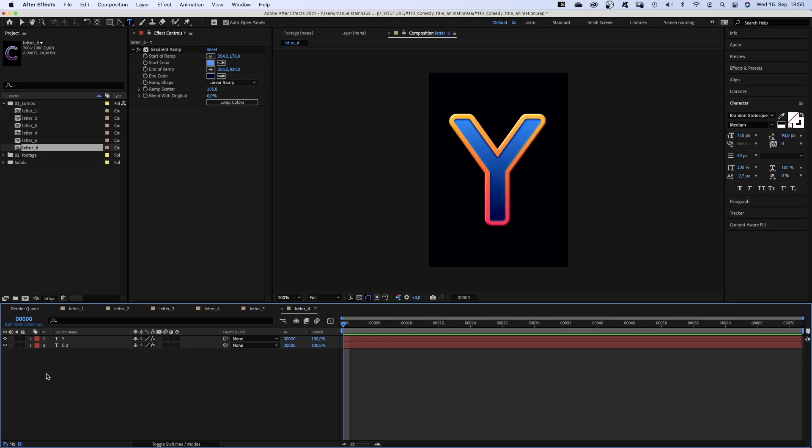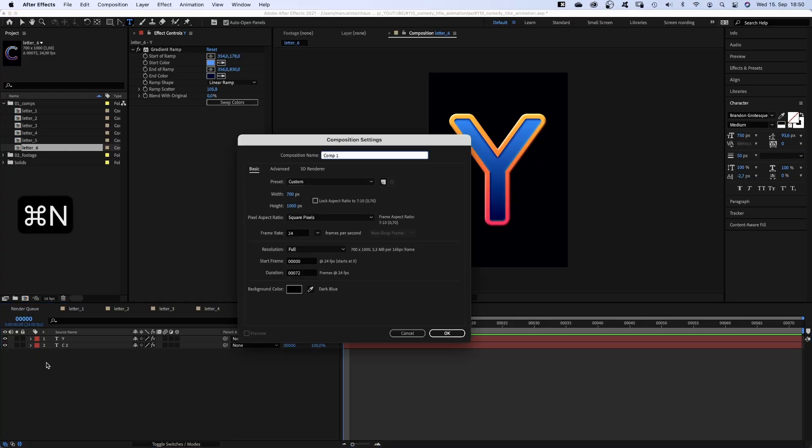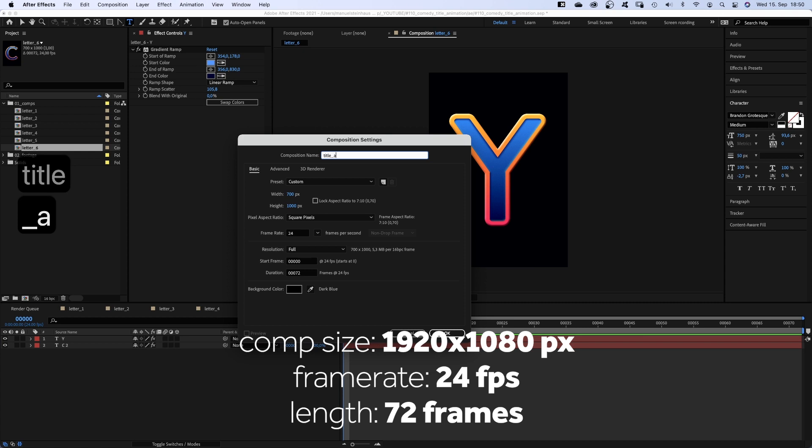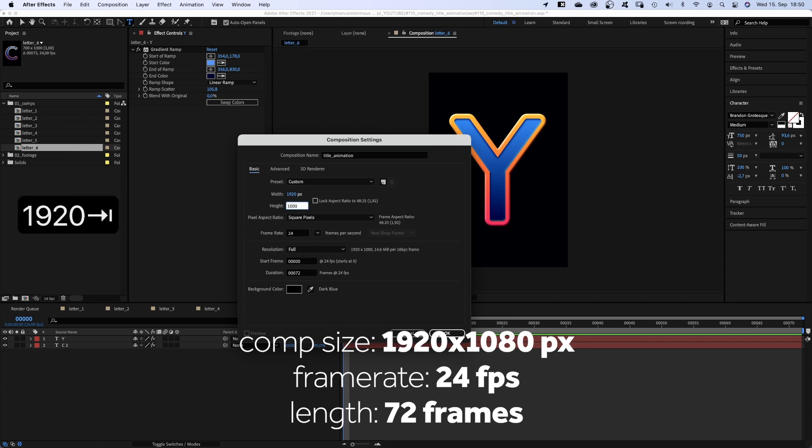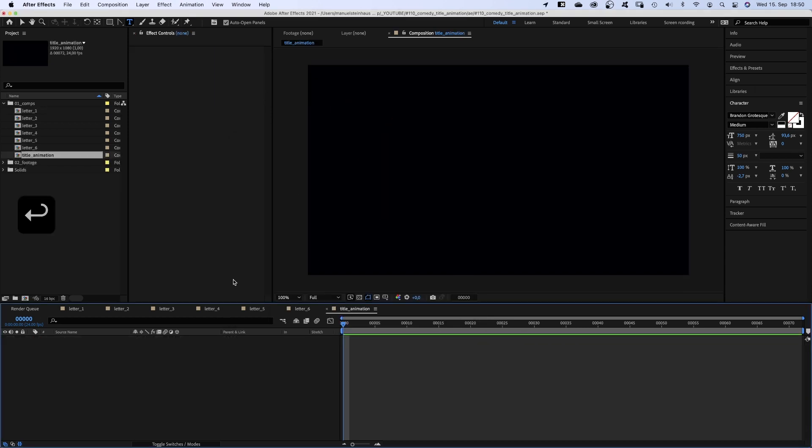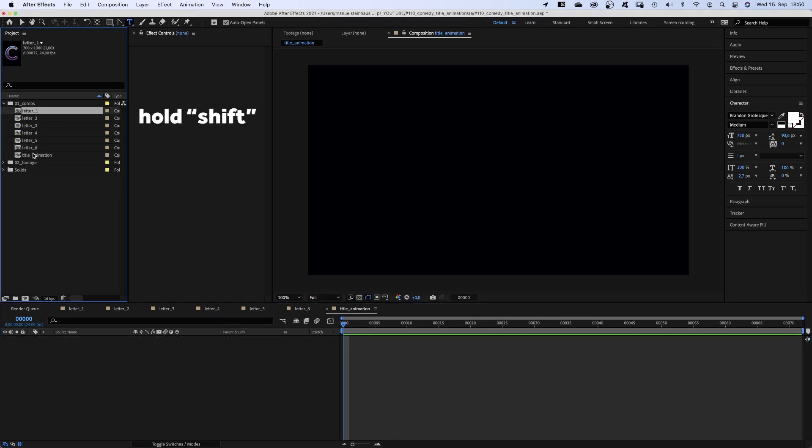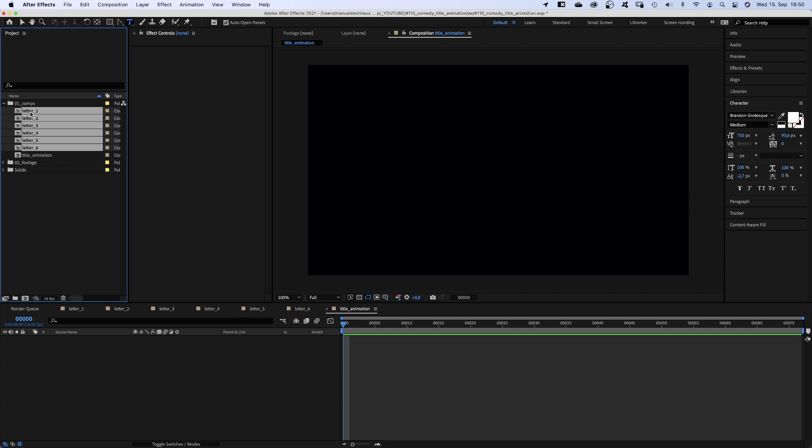Next, let's create the main comp. Name it title animation. 1920x1080 pixels this time. And first of all, we add all the letters.